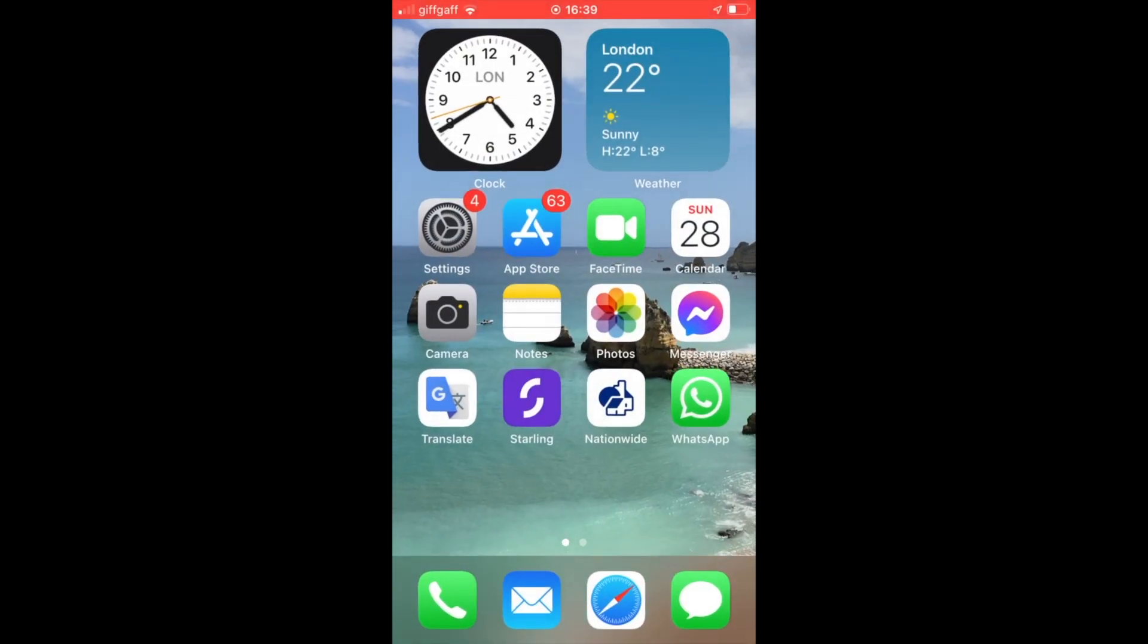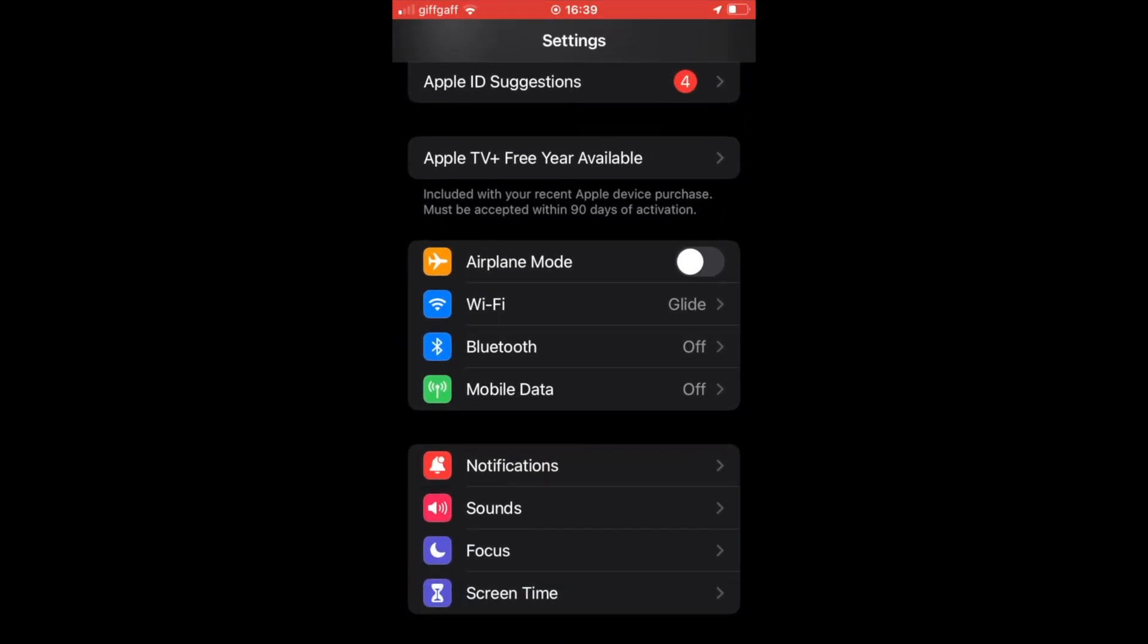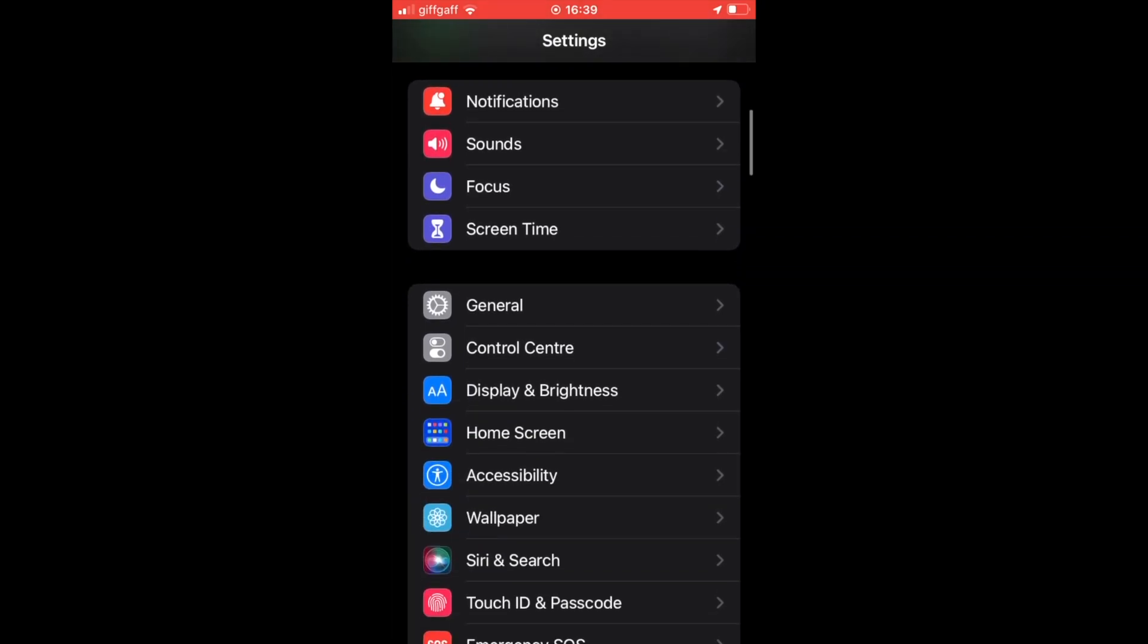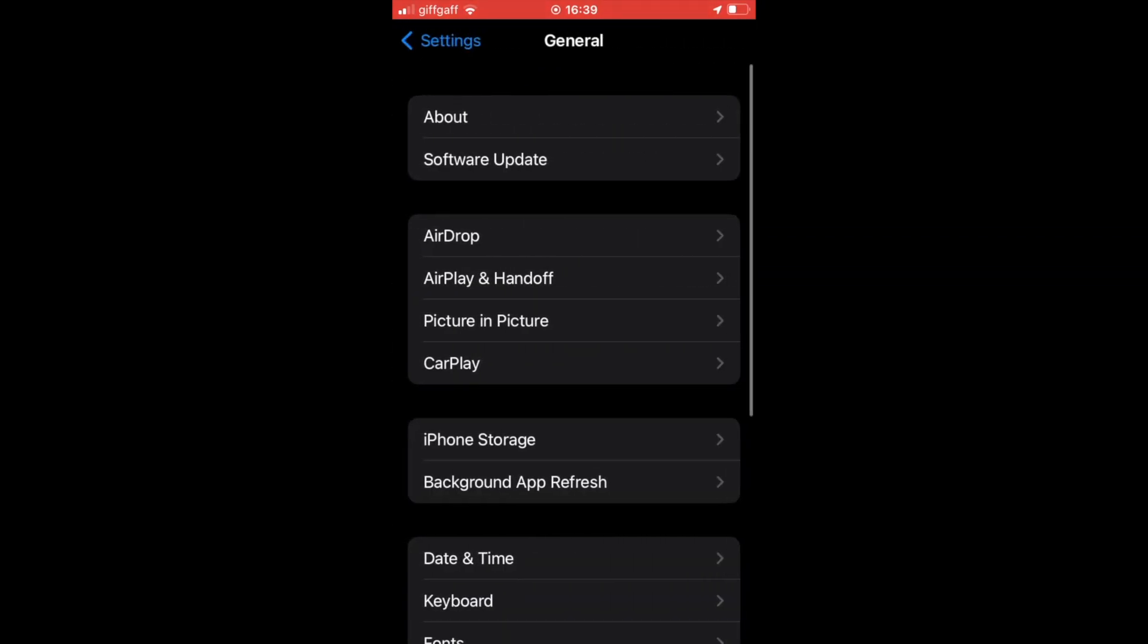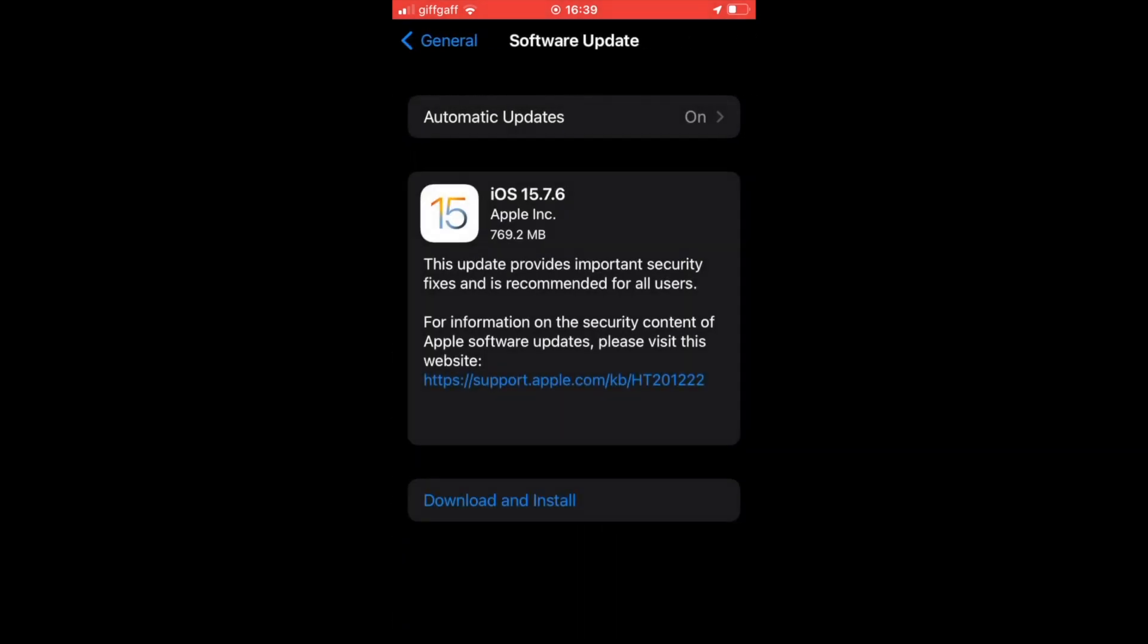...what you'll want to do is go to the Settings menu, click on Settings, scroll down until you see General on the screen. Click on that General. Click on Software Update. It should be at the top. Then you want to download and install the latest update that you can.